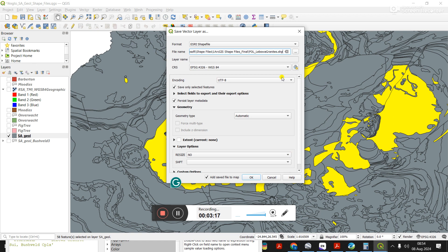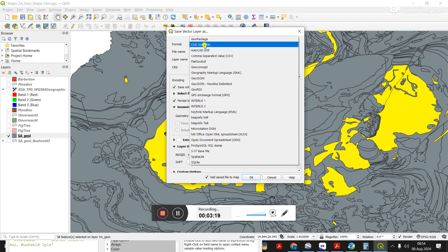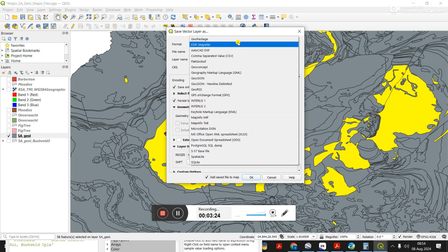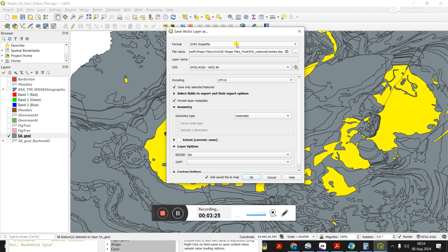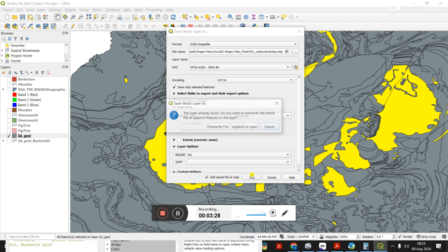You can see here you're exporting it. I'm doing it as an ESRI shape file, you might want to go through and look at what the options are. But this is often what is most useful. Then I just click OK.